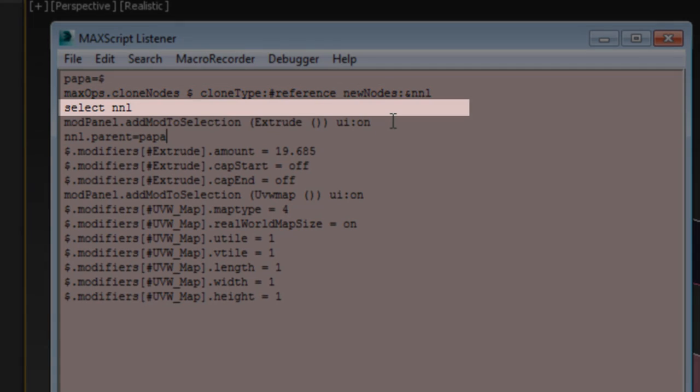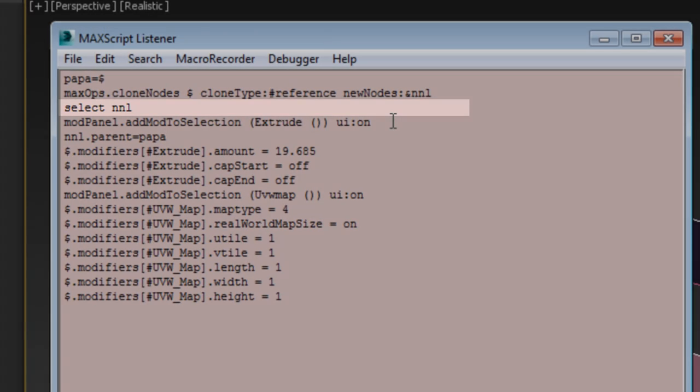The third line, select nnl, selects the new object. So by that time, the duplicate is selected and ready to be parented.